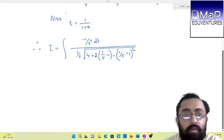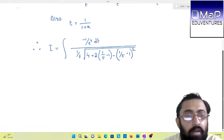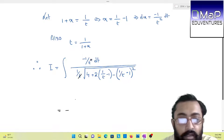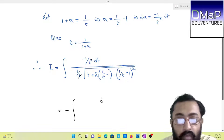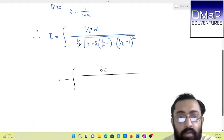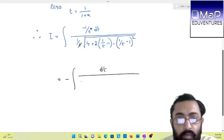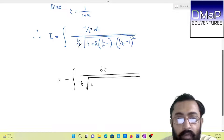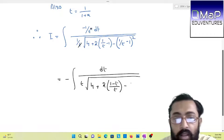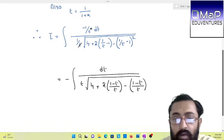We have cleared the first step. You can observe here that we can cancel out the t. So in the next step, taking the minus out, we will be getting dt divided by — the t in the numerator will come down — t into under root of: 4 plus 2 times of (1 − t)/t, and similarly (1 − t)/t whole square.